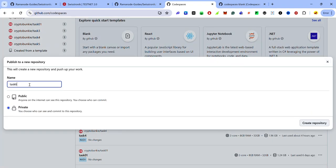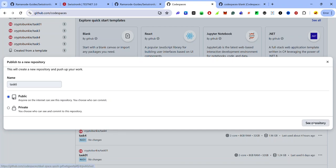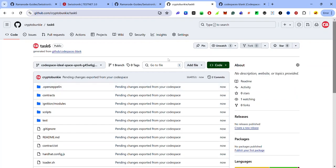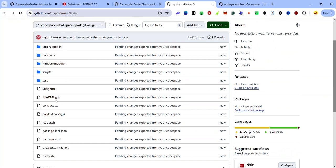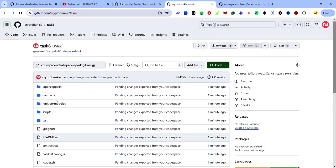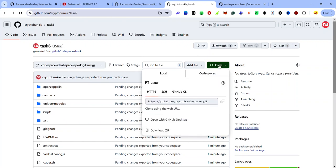To push the Codespace to your GitHub repository, click the three dots at the extreme right and select 'Publish to a new repository.' Give it any name you like. Select the Public radio button because we want a public repository, then click 'Create repository.' Once created, click 'See repository' and the repository will be populated with your files. Copy the link to the repository by clicking Code and then the copy icon.